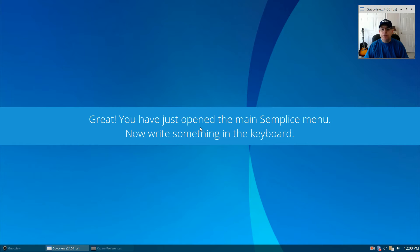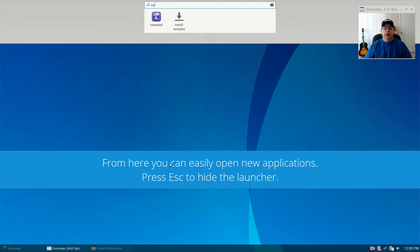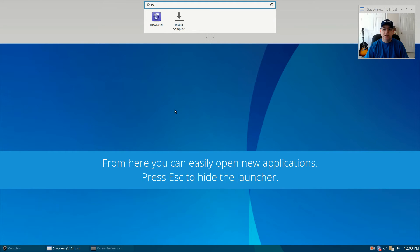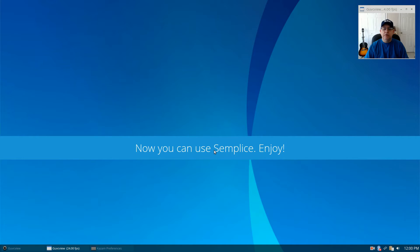It says: 'Great, you just opened the main Semplice menu — now write something on the keyboard.' So if I type something on the keyboard, the search comes up at the top of the screen. I typed 'ice' and IceWeasel came up. From here you can easily open new applications. Press Escape to hide the launcher.